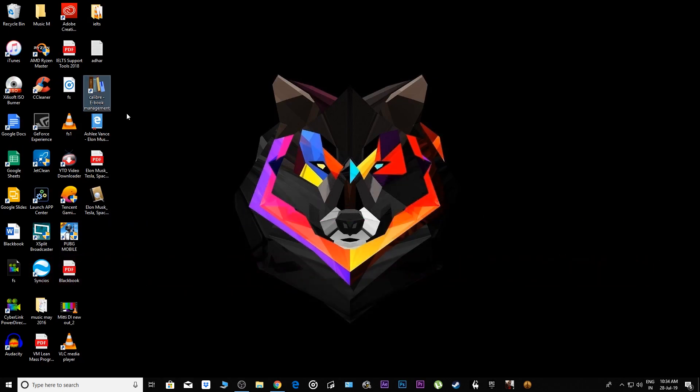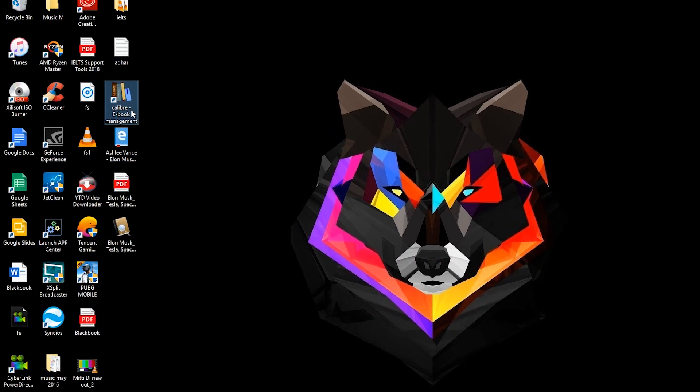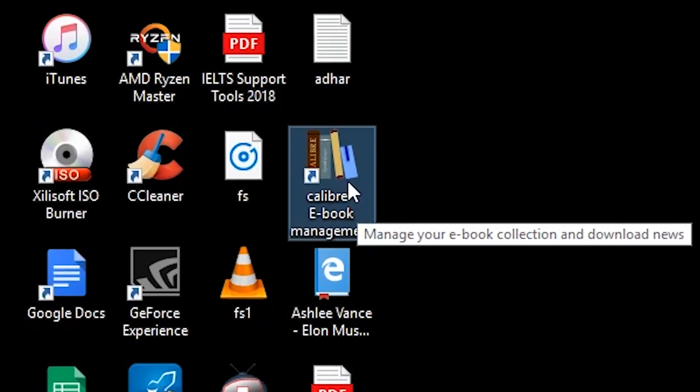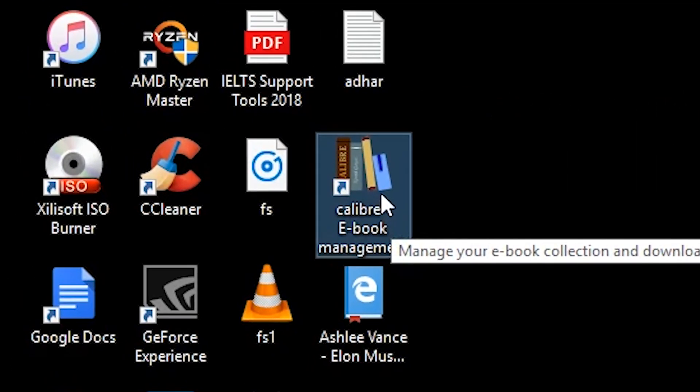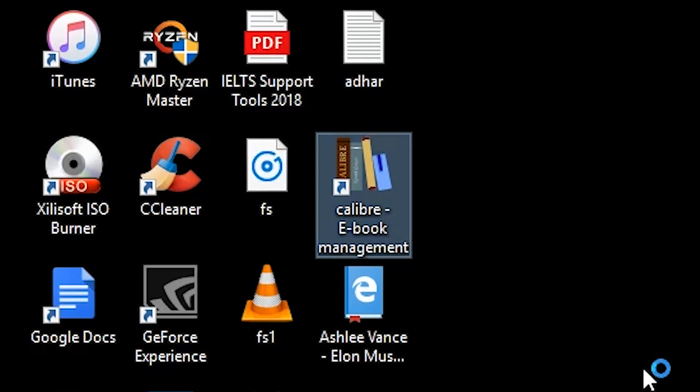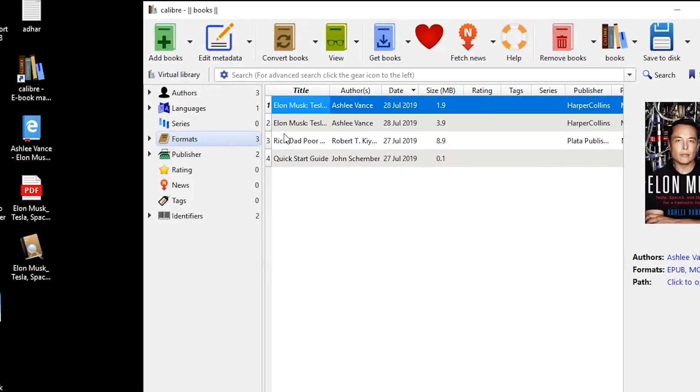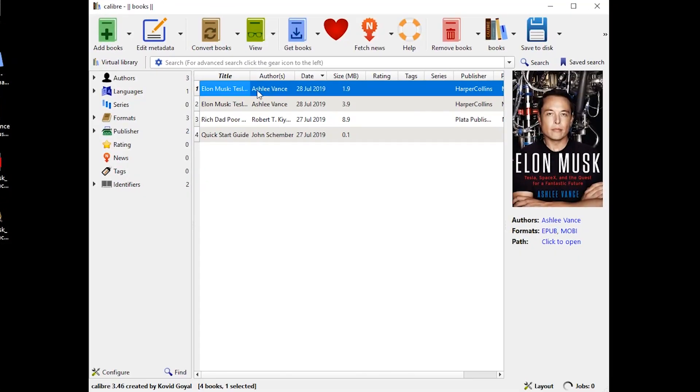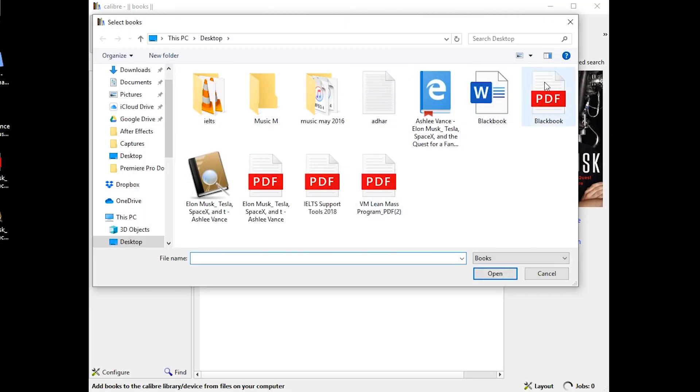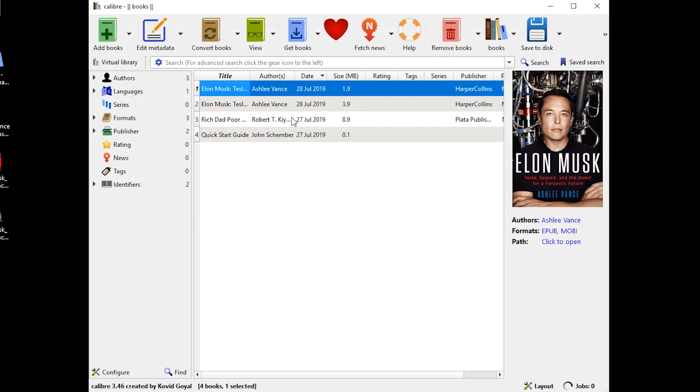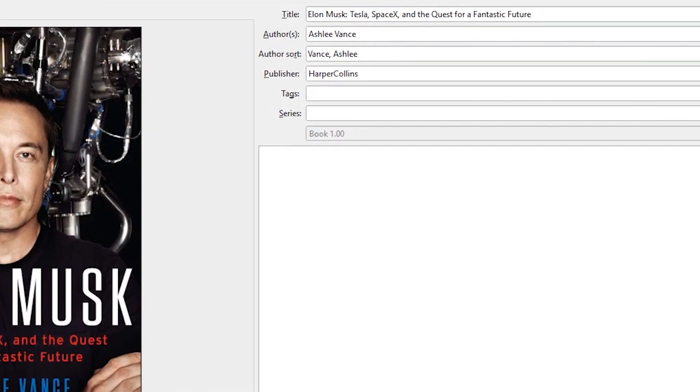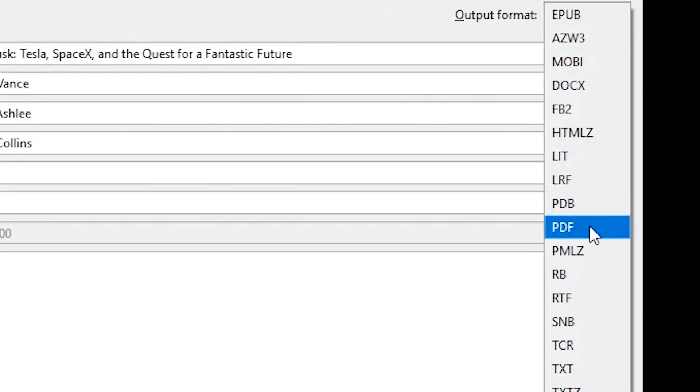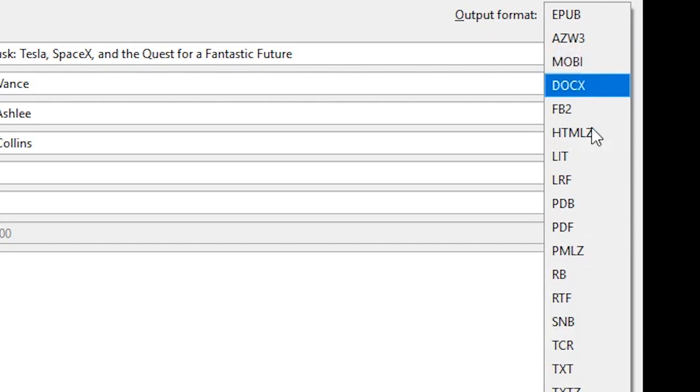I'll show you both ways. To convert this, there's software called Calibre and the link will be in the description. It's free software. Just double-click on it, click 'add books,' and add wherever you downloaded the book. Click on 'convert books.'